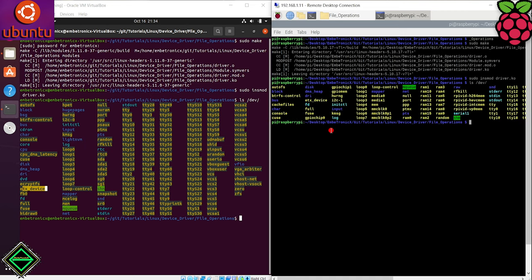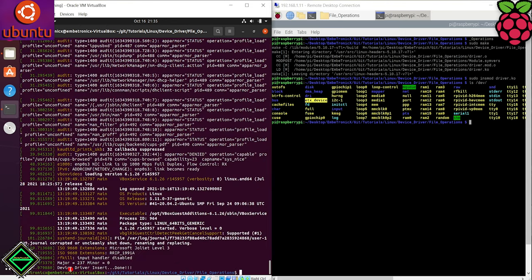See our etx file is here. In the raspberry pi also, the device file is created. Check the dmesg. Our driver is loaded.